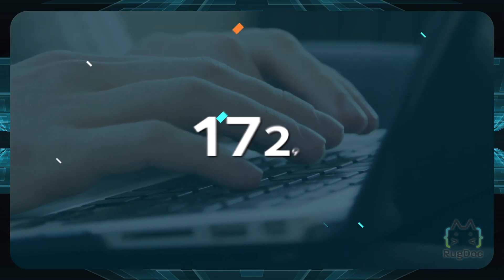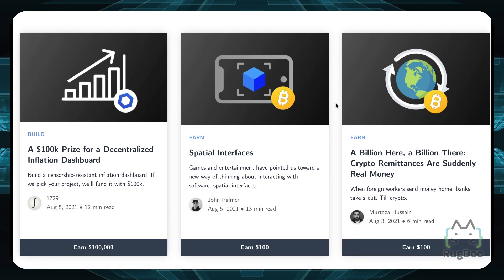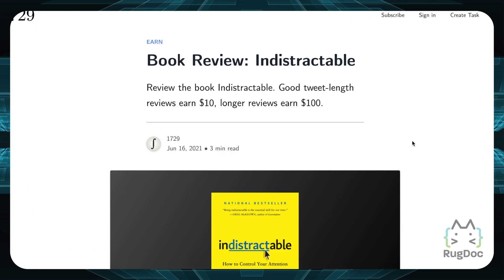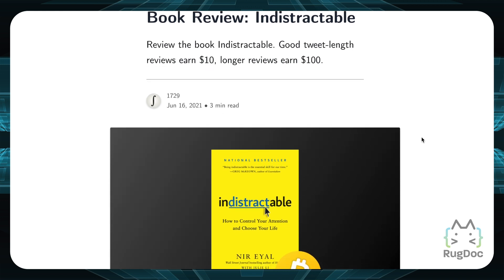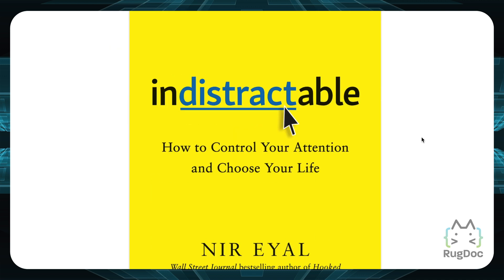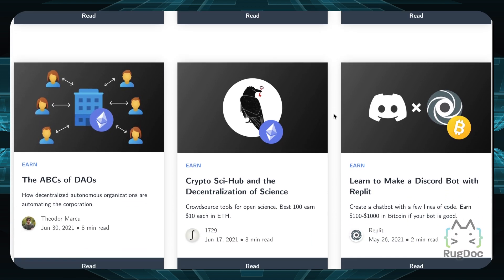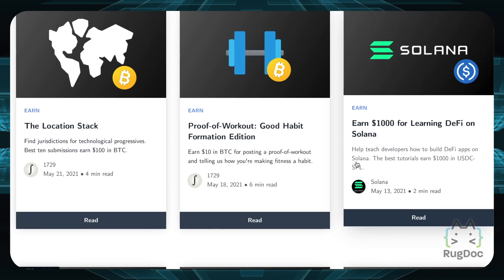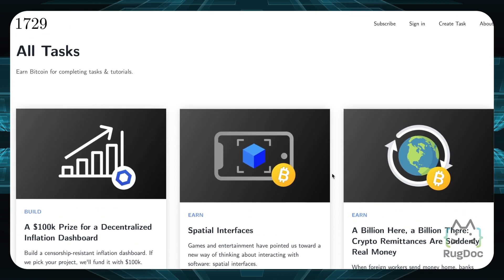The last resource we'll take a look at is 1729. On this website, you can actually learn and even earn crypto — and everyone loves to earn crypto. If you look at their past tasks, you can see different tutorials you can learn about and different amounts of money you can earn, from $100 up to $100,000. There are a lot of different tasks, not only crypto-based. For example, one task is to review the book Indistractable — good tweet-length reviews earn $10, longer reviews earn $100. Besides reviewing books, there are more Solidity and programming-based challenges, like creating a chatbot with a few lines of code, crowdsourcing tools for open science, or helping teach developers how to build DeFi apps on Solana. There are a ton of tasks here and you get real money, so if you want some extra cash and to learn something, definitely check out 1729.